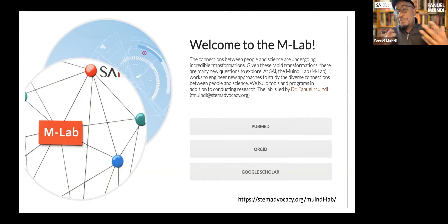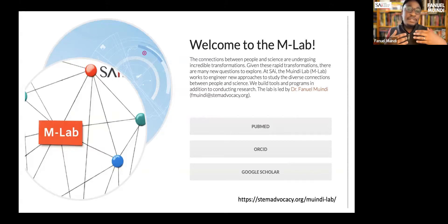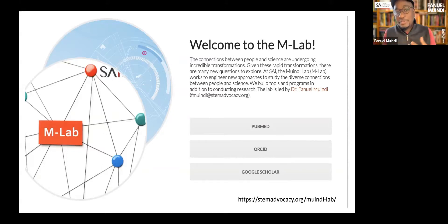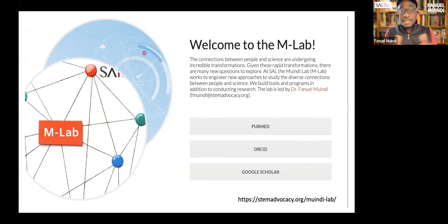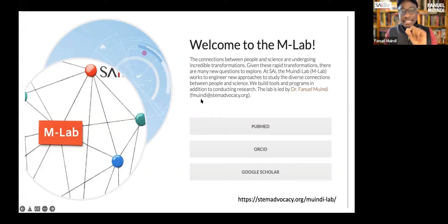We ask how do we engineer new approaches to enhance those connections. We look at this from an engineering point of view and also from a research point of view. There's a link at the bottom if you're curious to learn more about what we do and all the projects we've launched.